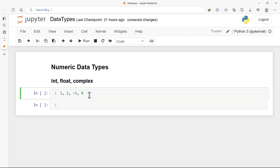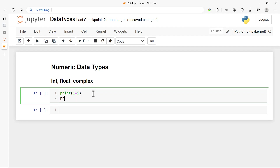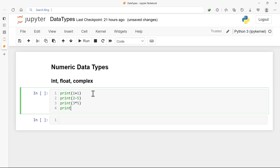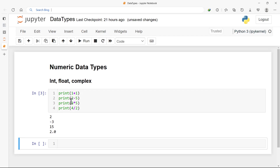What you should know is that we can perform basic arithmetic operations on the numeric data types. We can add two integers as we already know, and we can also subtract, multiply two integers — let's say 3 times 5 — and we can also divide two integers, let's say 4 divided by 2. If we print this, we get: 1 + 1 = 2, 2 - 5 = -3, 3 × 5 = 15, and 4 / 2 = 2.0.